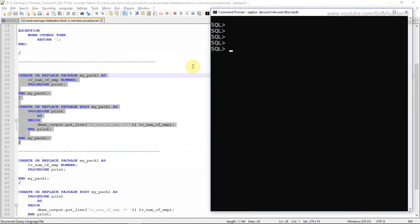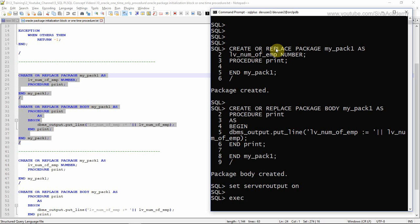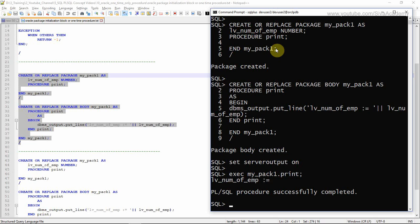I'm creating the package here — the package specification is created, and the package body is also created. When I call the PRINT procedure, I'll first set server output on. Executing MY_PACK_ONE.PRINT prints the value of this variable, which right now is NULL. If my requirement is that whenever I access this variable it should hold the number of employees in the organization — a computed value from a SELECT statement — then we can use the package initialization block.